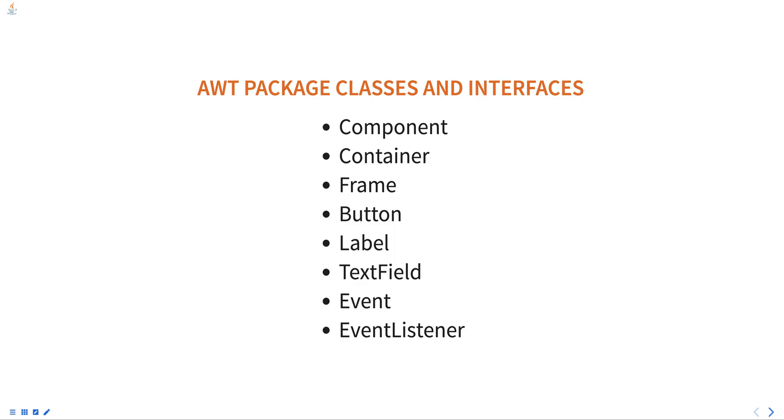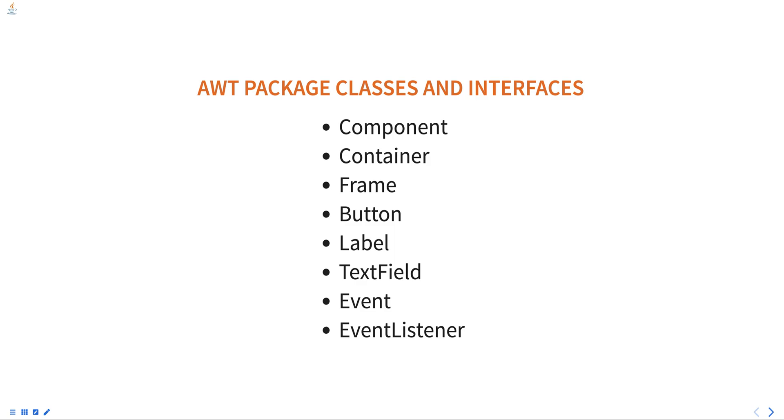A button component that can be clicked to perform an action. A label component that displays text or an image. A text field component that allows the user to enter text. The event base class for all the AWT events. The base interface of all AWT event listeners is an event listener class.